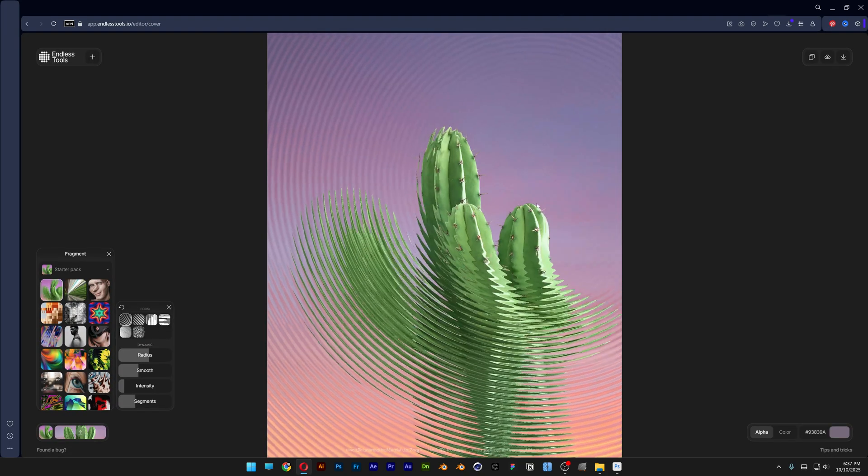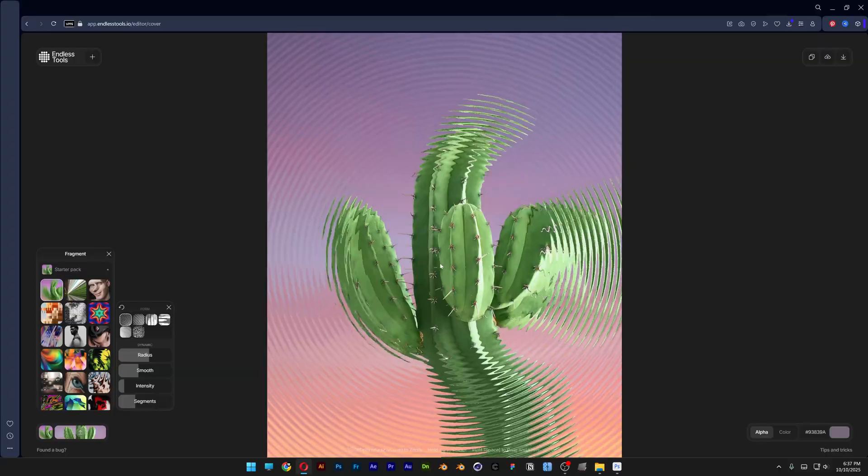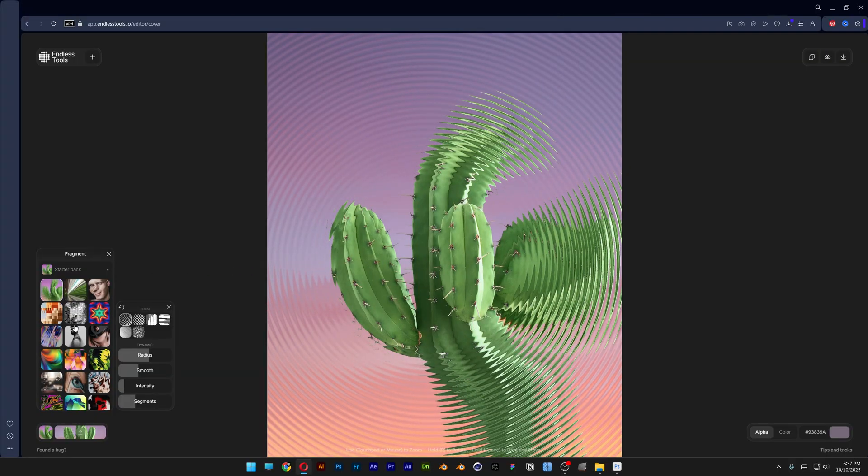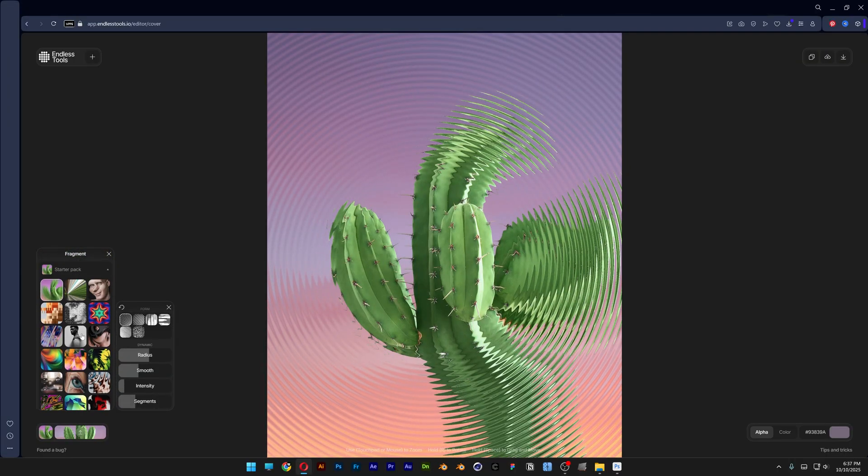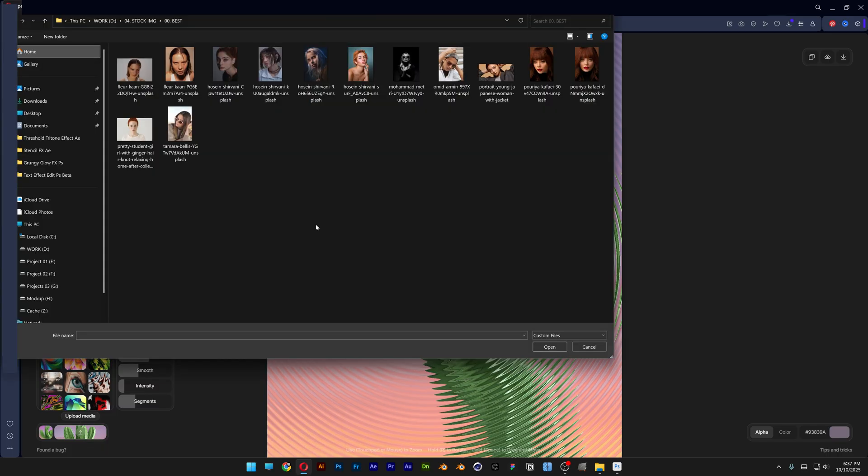Click on it and as you can see here we got the image, and on the left side we got all the effects. You can upload your image by clicking on upload media. I'm going to select this model as a reference and click on open.